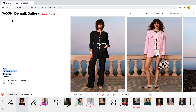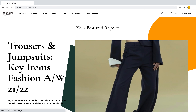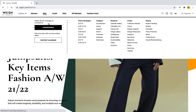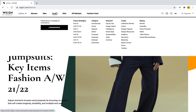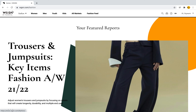To bring us back to the main page, we can just click on the WGSN logo on the left and it will bring us back to the main page. Again, we could do this with men, we could do this with kids, and we could do this with youth — so we have different categories which we can delve deeper into through these reports.